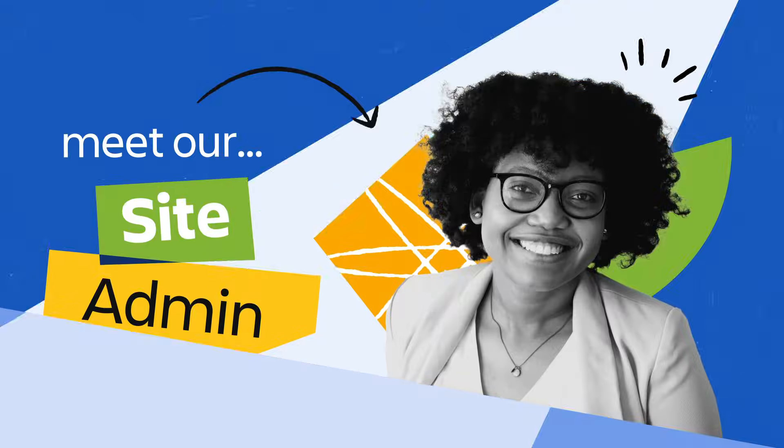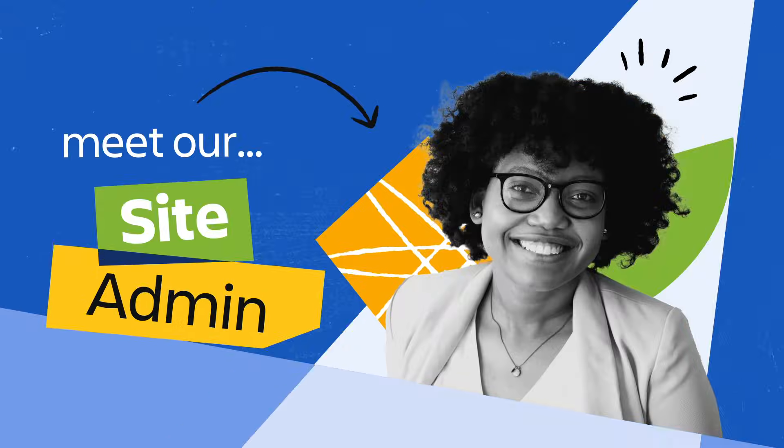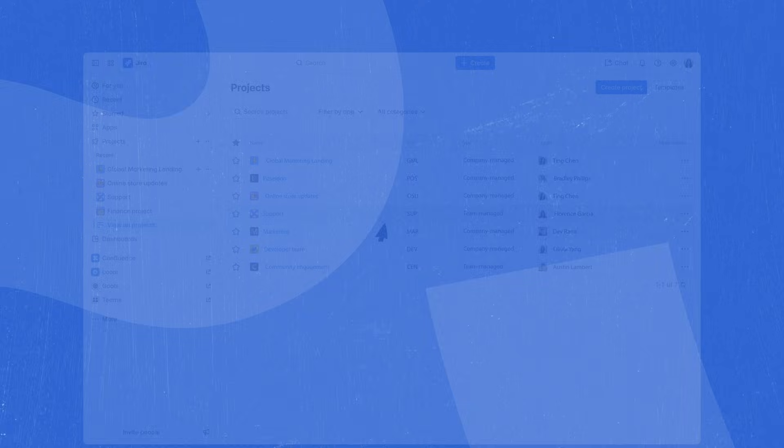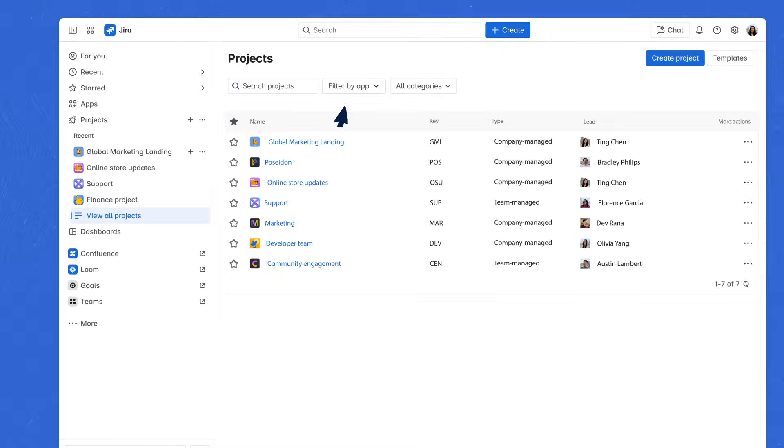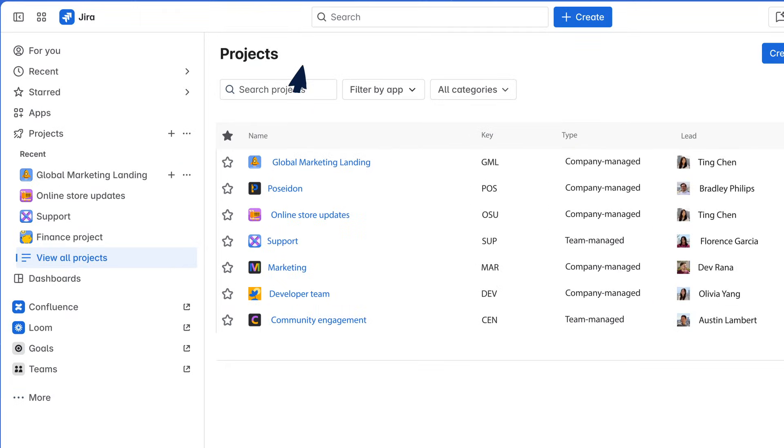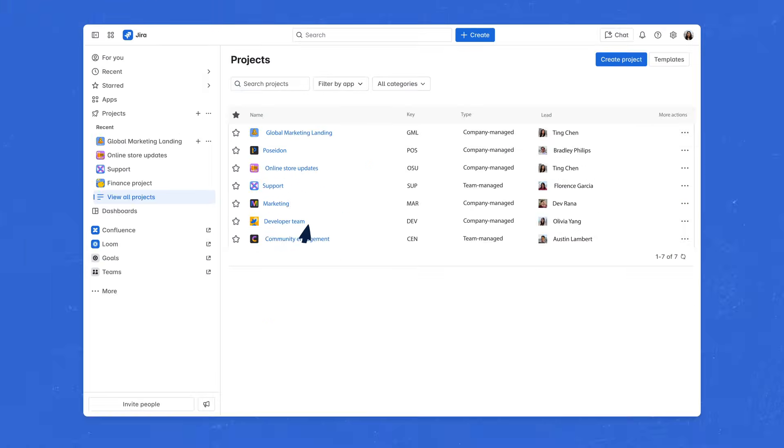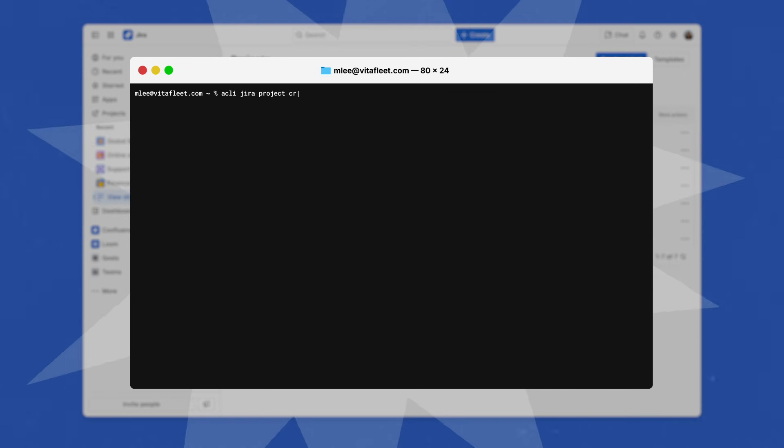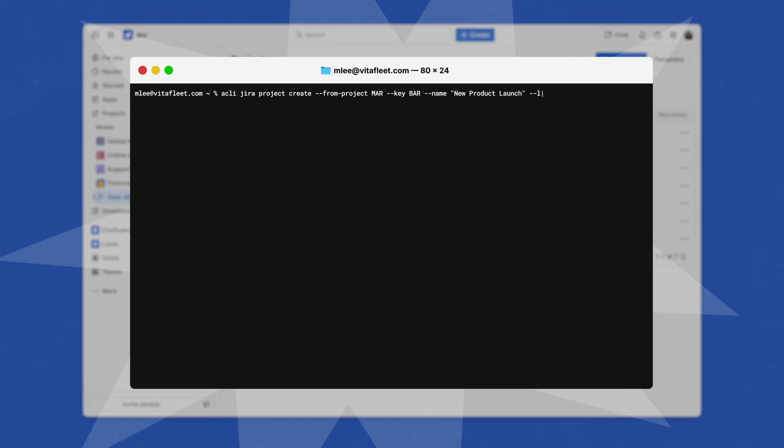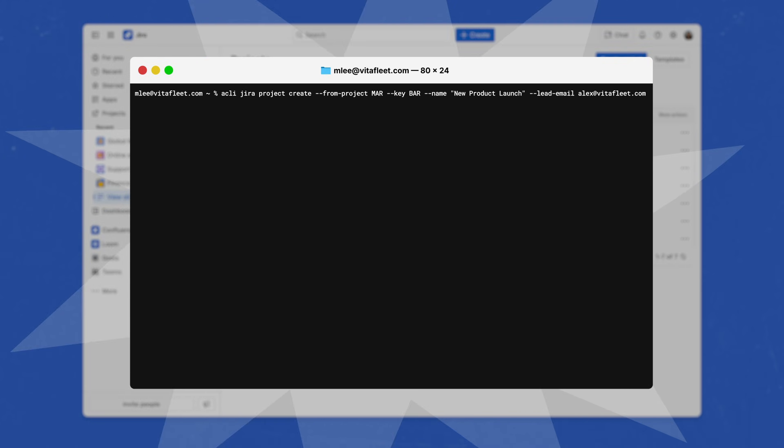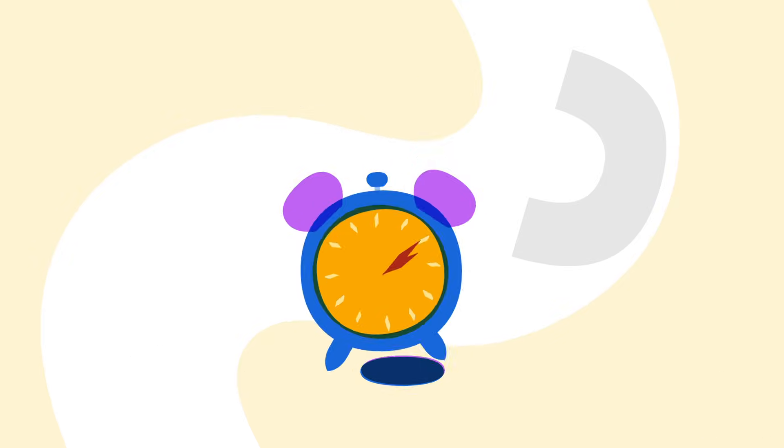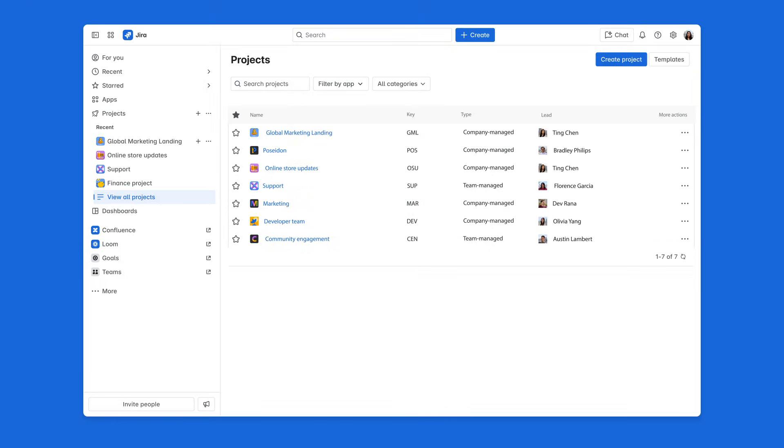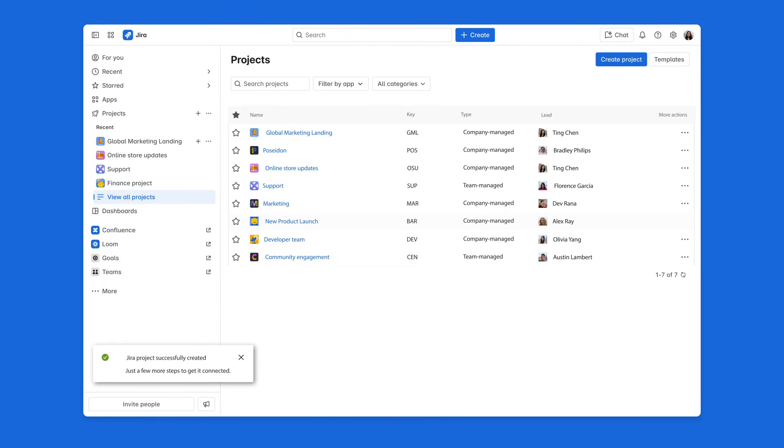Next, a site admin needs to create a new Jira project for the marketing and developer teams to help with an upcoming project launch. Instead of manually configuring it from scratch, she clones an existing project, inclusive of fields, integrations, and permissions using a single ACLI command. Within seconds, the new project is made and work for the product launch can get started straight away.